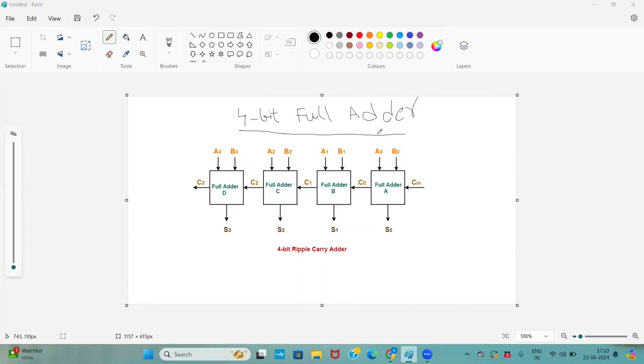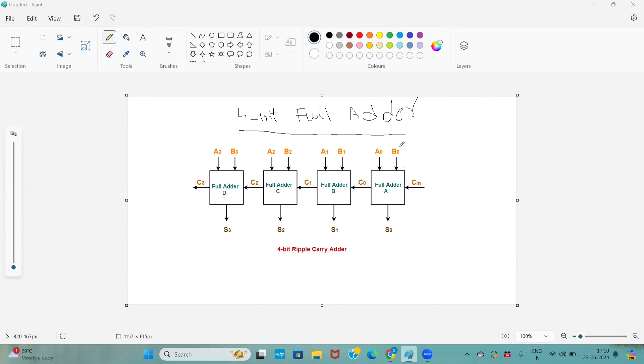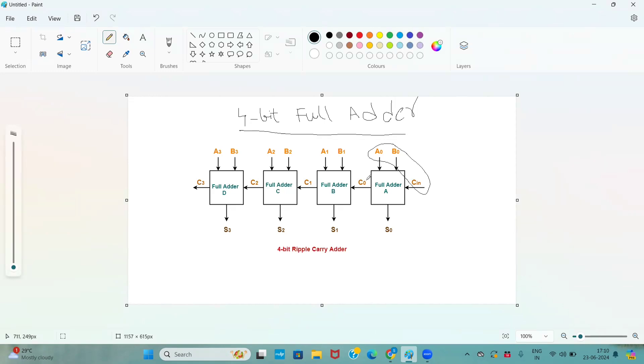The topic is 4-bit full adder. If you observe here, we are taking four full adders. Generally, the full adder consists of three inputs, and it has two outputs: sum and carry.